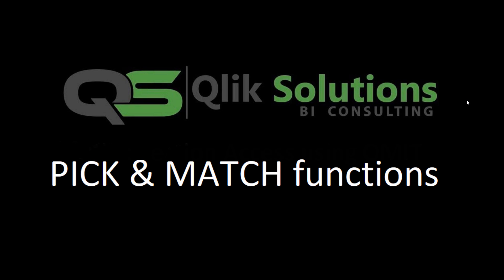Hello friends, welcome to my YouTube channel. In today's video we will learn two functions: pick and match.